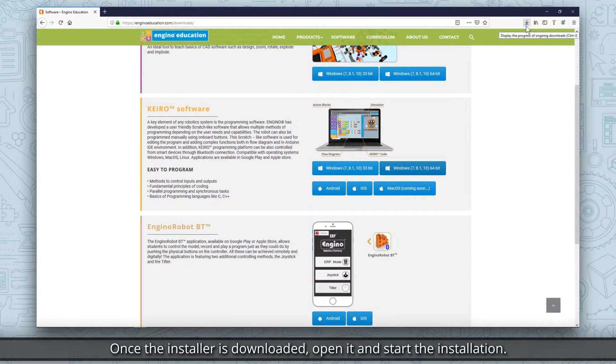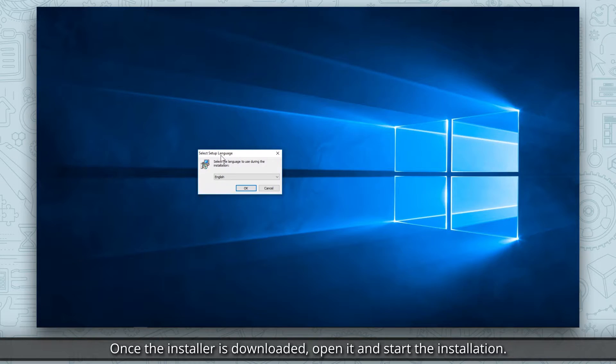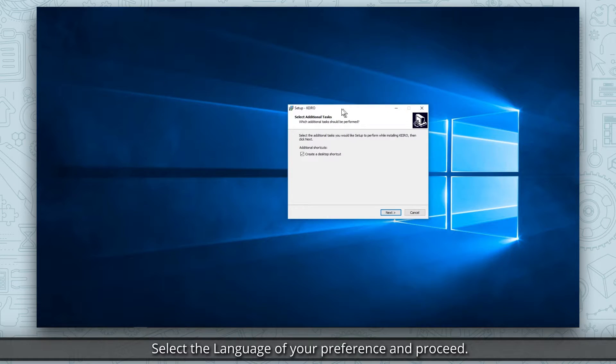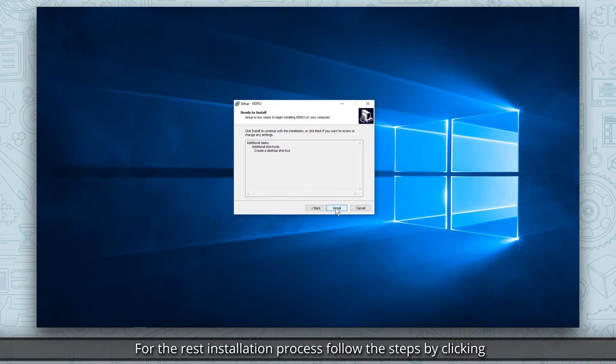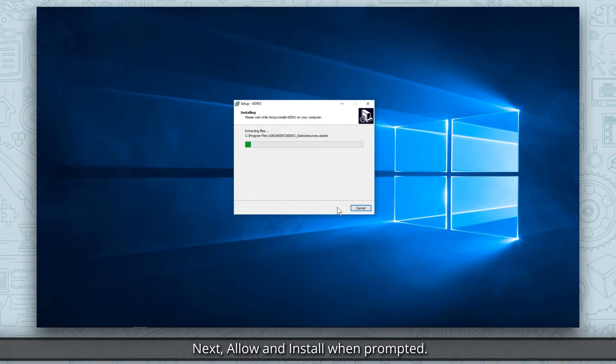Once the installer is downloaded, open it and start the installation. Select the language of your preference and proceed. For the installation process, follow the steps by clicking next, allow, and install when prompted.